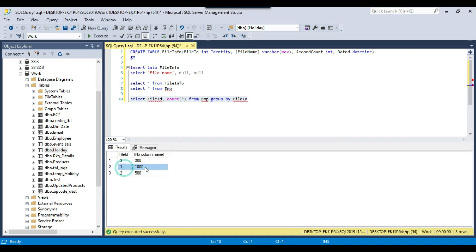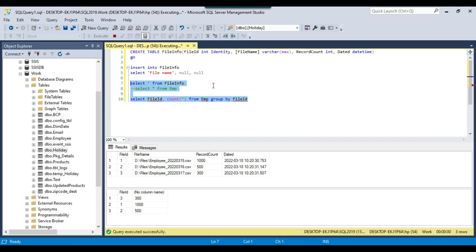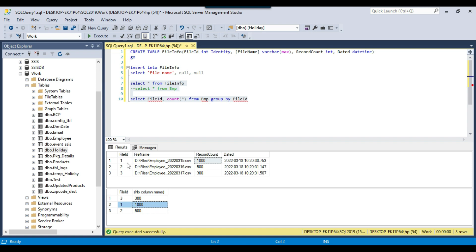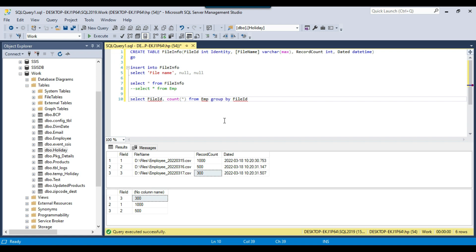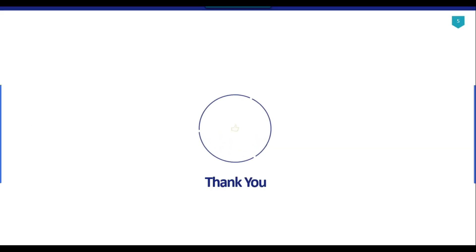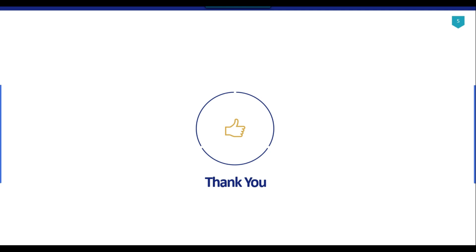Running SELECT file_id, COUNT(*) FROM EMP GROUP BY file_id confirms: for file_id 1 we got 1000 records, for file_id 2 we got 500 records, and for file_id 3 we got 300 records. This is exactly what we wanted — the file_id from the file info table is correctly inserted into the original EMP table. Thank you for watching. If you like the video, please click the like button, subscribe to the channel, press the bell icon, and select All to be notified of new uploads.